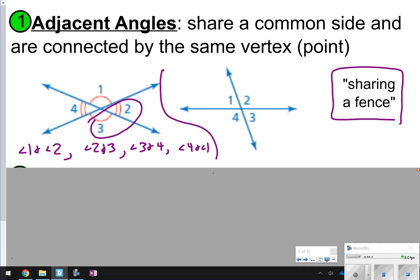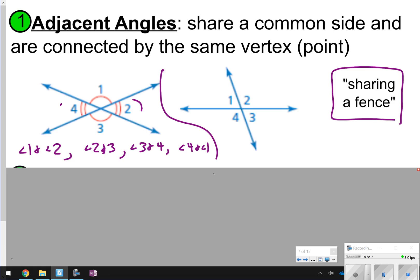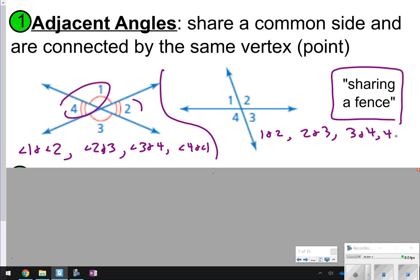Notice that I chose two angles that are right next to one another — they're sharing a fence line. So 2 and 3 are right next to one another, 3 and 4 are right next to one another, and 1 and 4 are right beside each other. Same thing over here: 1 and 2, 2 and 3, 3 and 4, and 4 and 1. Make sure you have adjacent copied.